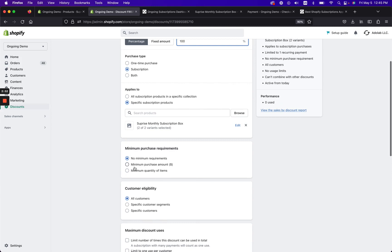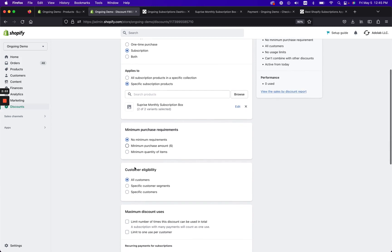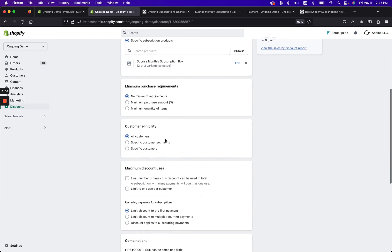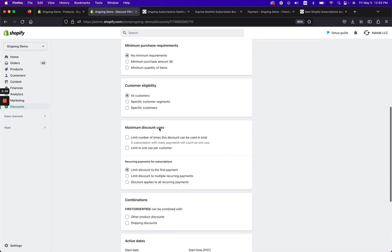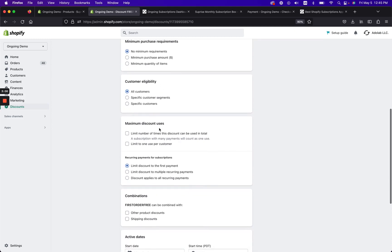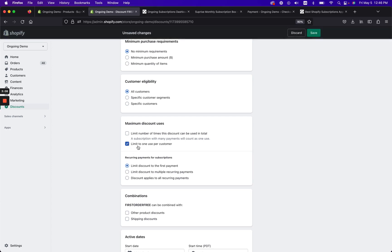Second, you're gonna have to choose a minimum purchase requirement. Totally up to you what you want to do on any of this. This is just my example. So I have no minimum requirement and it's applicable to anyone, so I kept it on all customers.